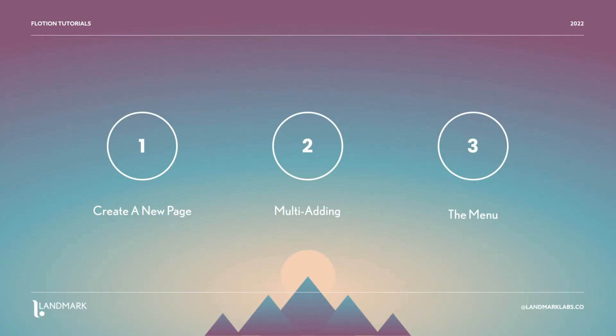In this lesson we're going to cover how you can create new pages rapidly inside of Flotion and this is really where it starts to feel like you have Notion superpowers. We're going to do so in three steps.